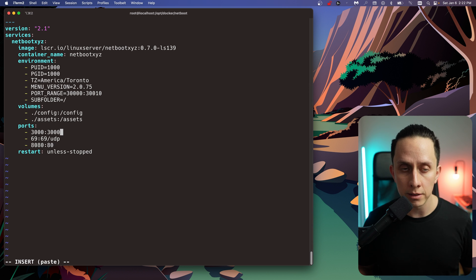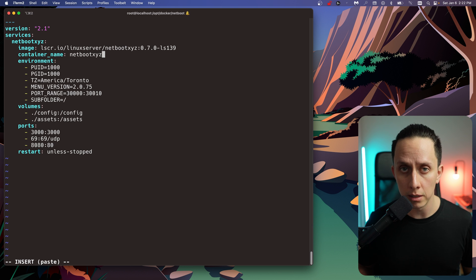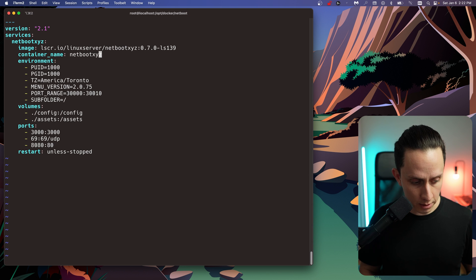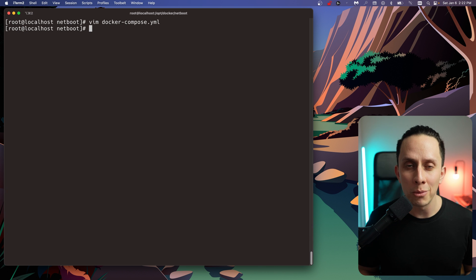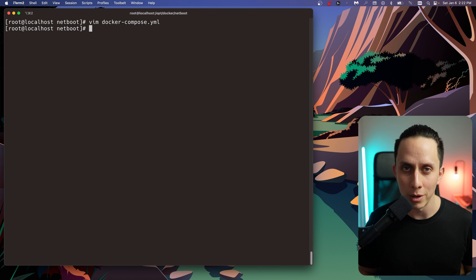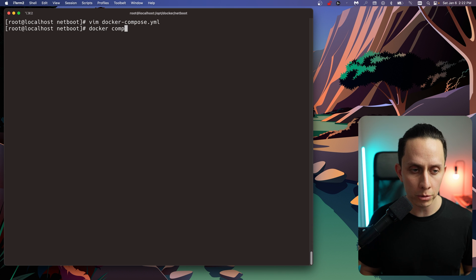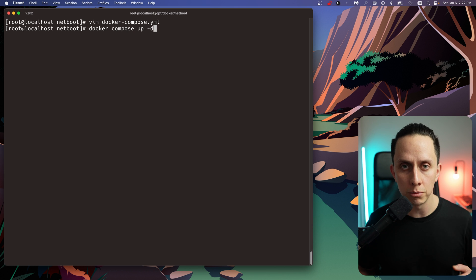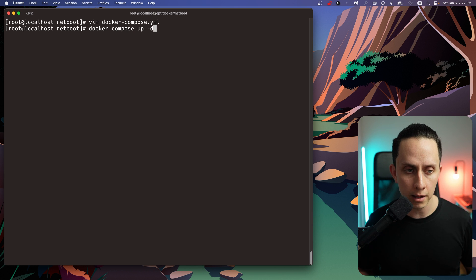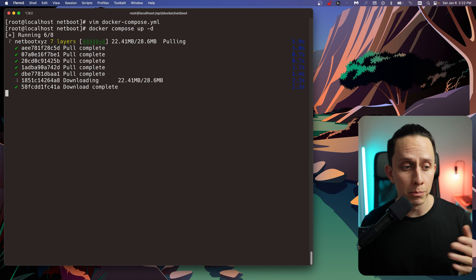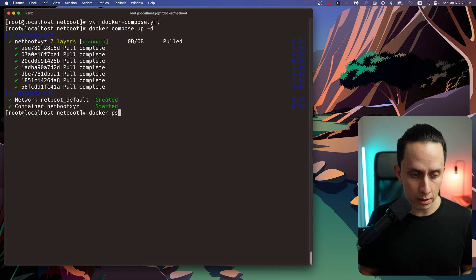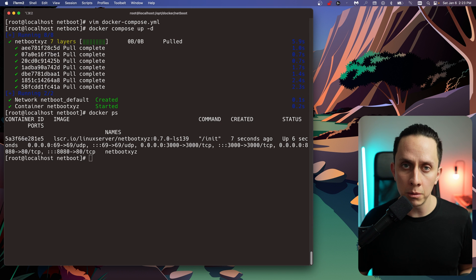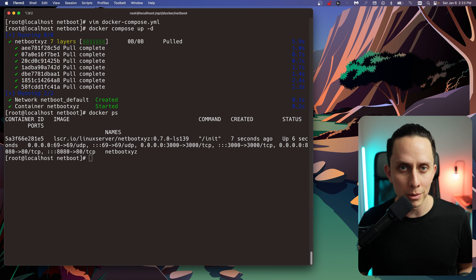With all this configured and set up — you can also change the container name if you want — we're going to do escape colon write and quit to save all our changes. Now we're ready to run our Docker container of Netboot XYZ. For that, we're going to do docker compose up -d so that it runs as a daemon in the background. This is going to automatically pull the image and create the container. To confirm the container is up and running, we're going to do a docker ps. It looks like it's up, and now we're going to go to our browser to see the web interface.